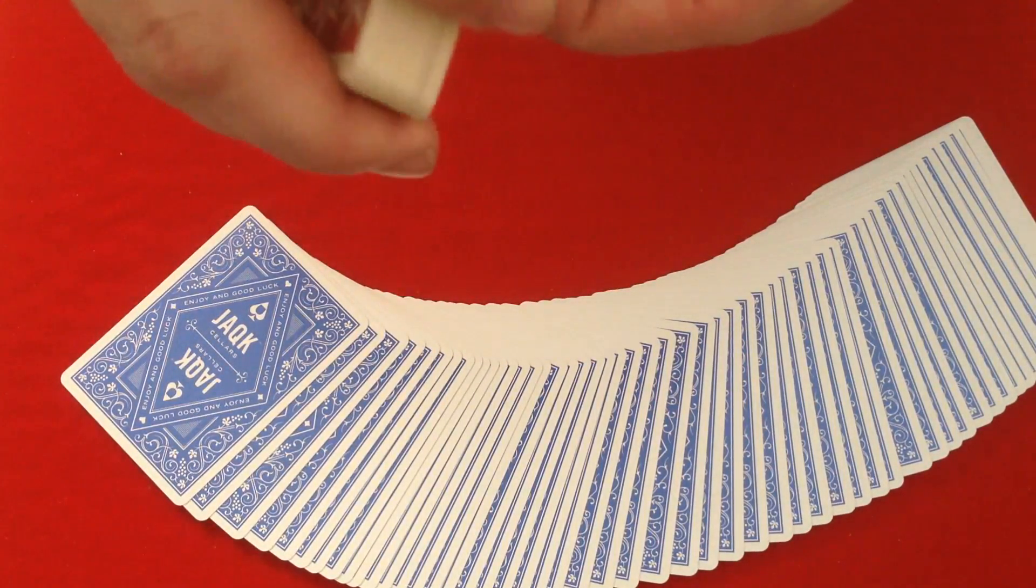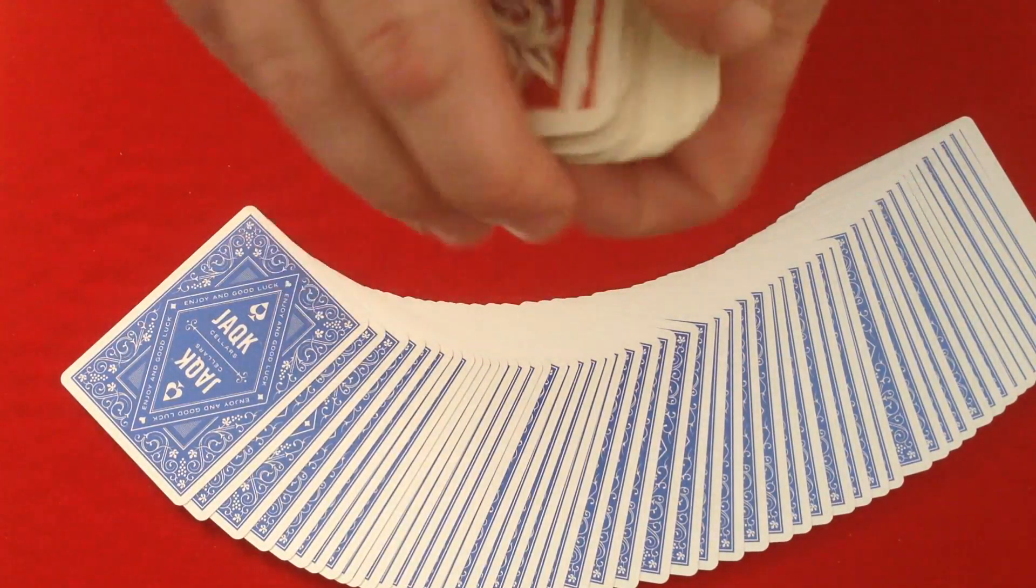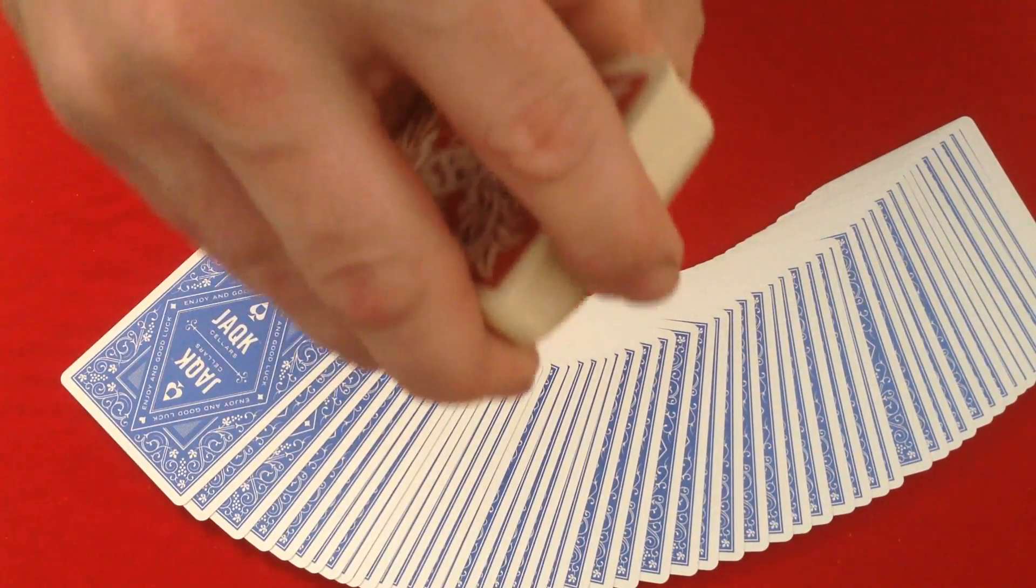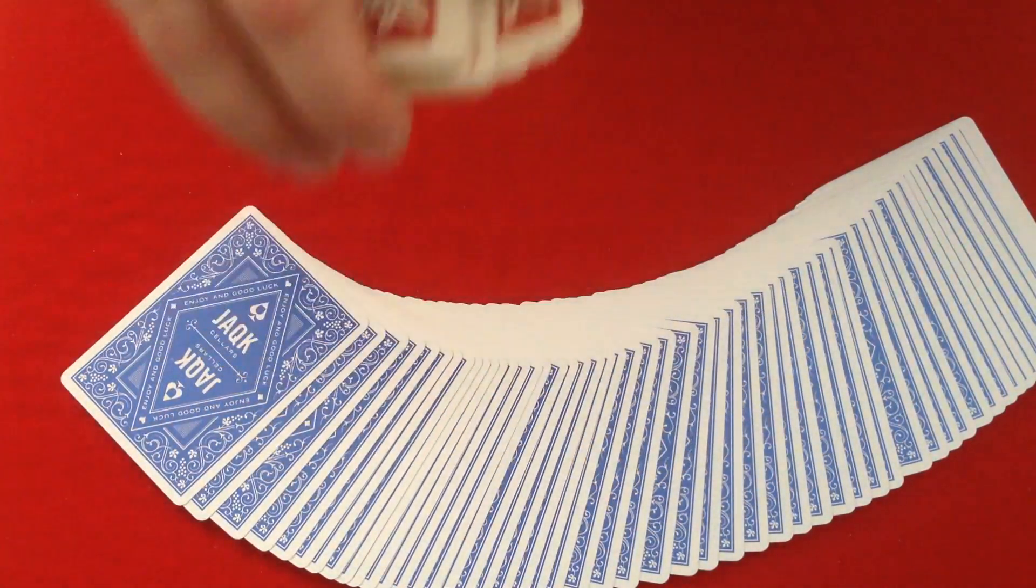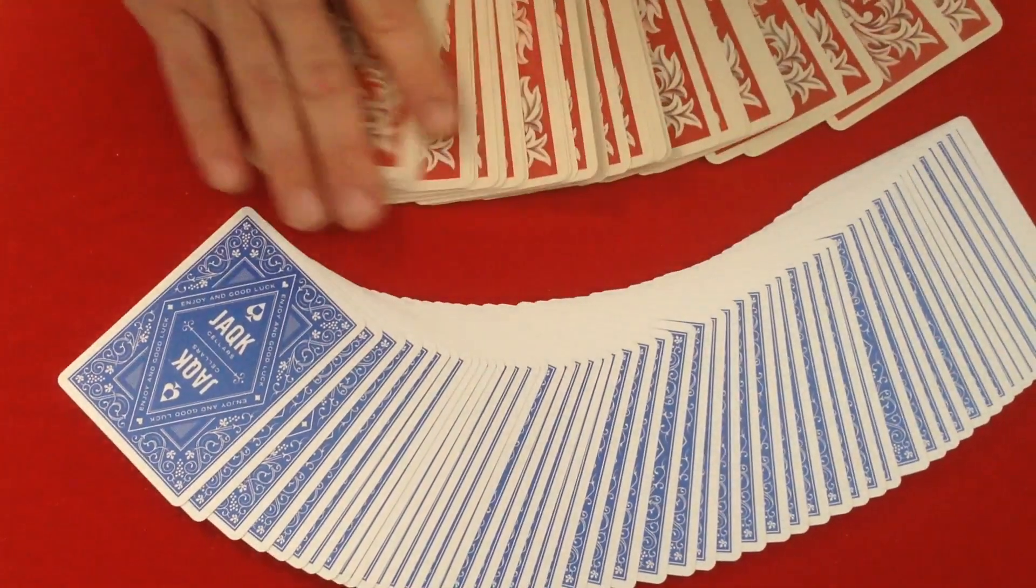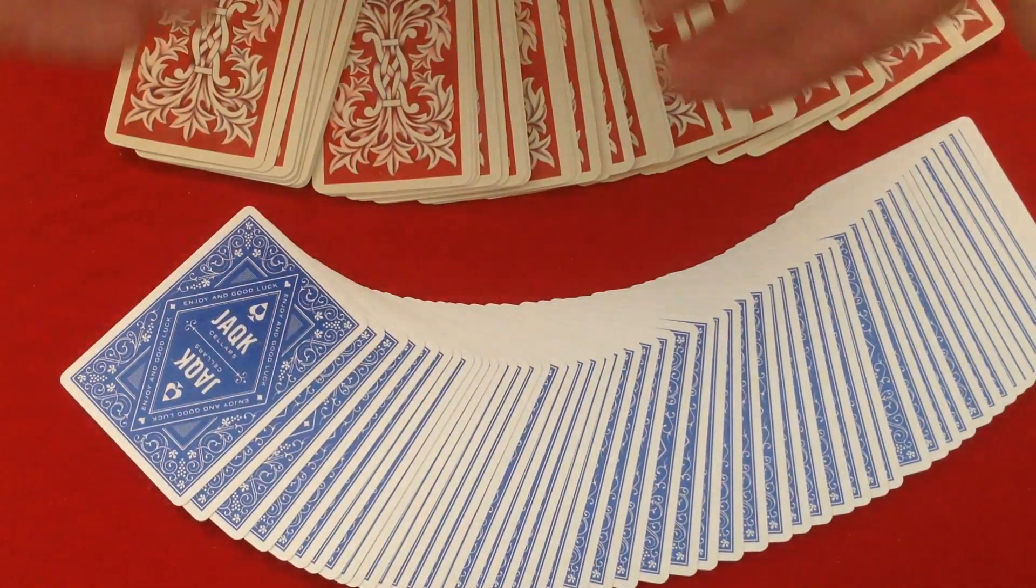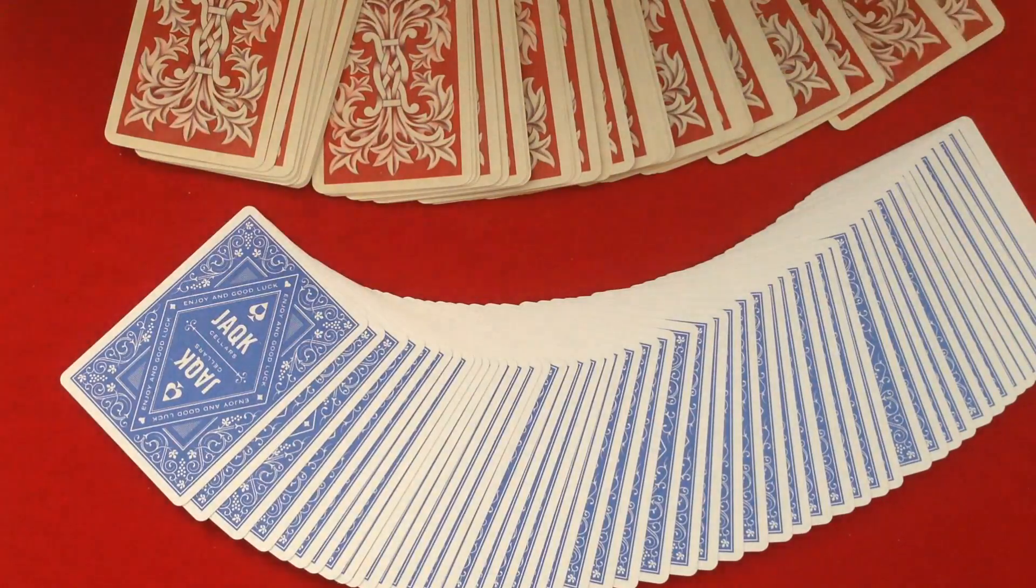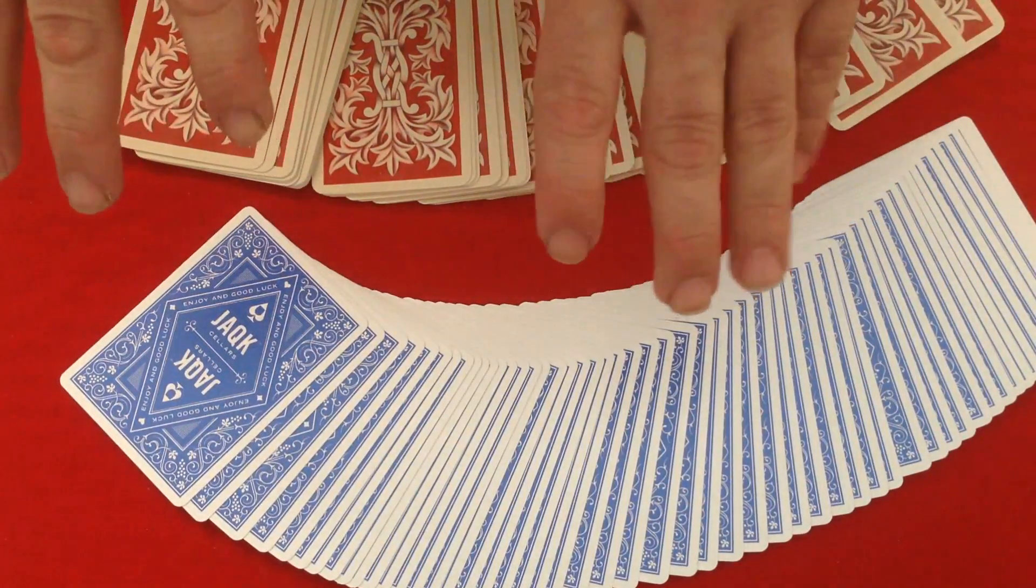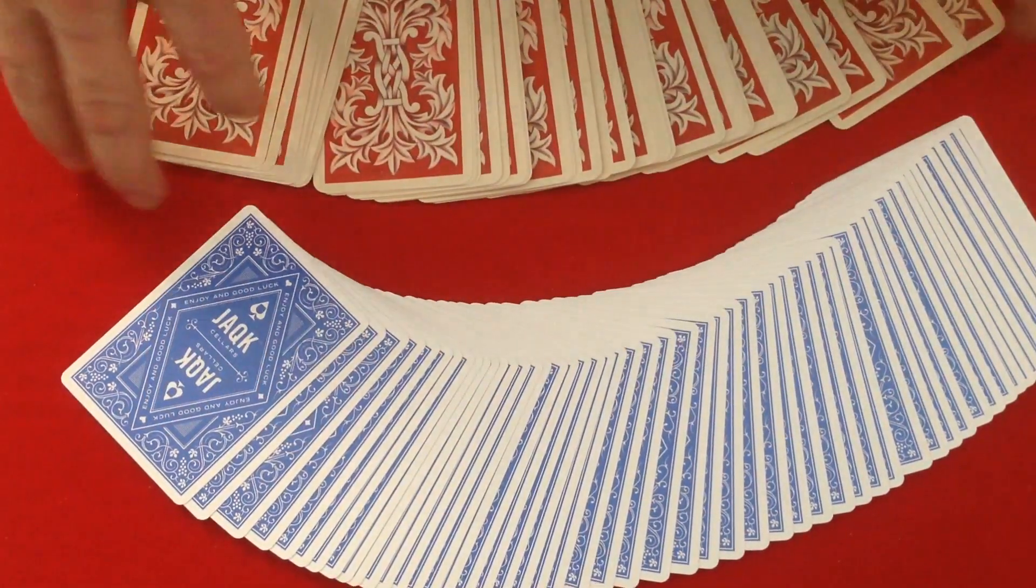So they're good in those respects. However, as far as flourishing and fanning and whatnot is concerned, they're not very good. So most people tend to use plastic cards for playing poker or other card games. For magic and flourishing purposes, paper is definitely preferred.